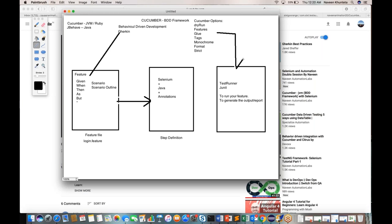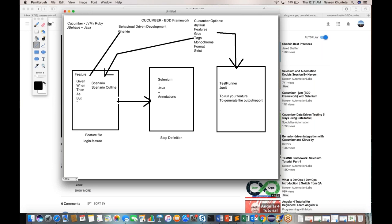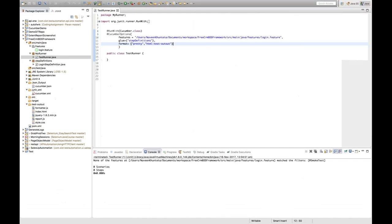All these Cucumber options will be defined in your runner class. The tags option is defined in your feature file — I'll show you how to do that. All entries for all these options must be defined inside the runner class. Let's go through them one by one.